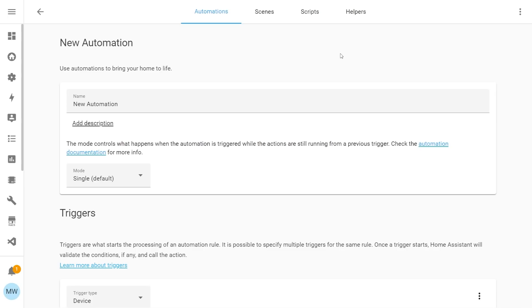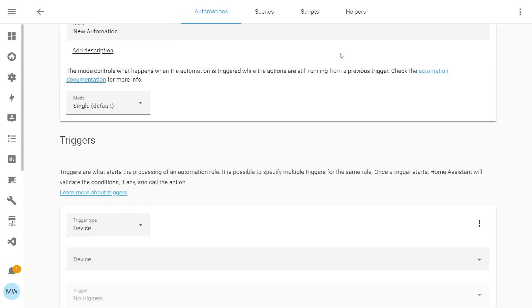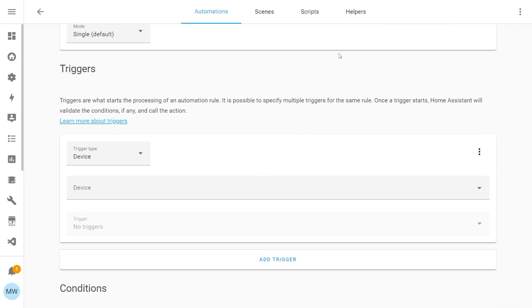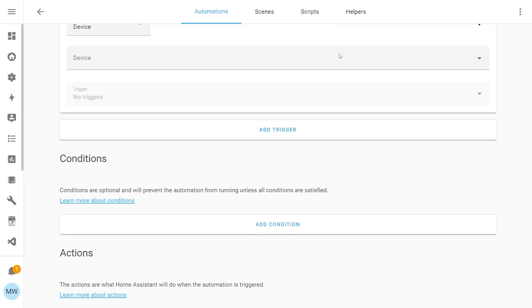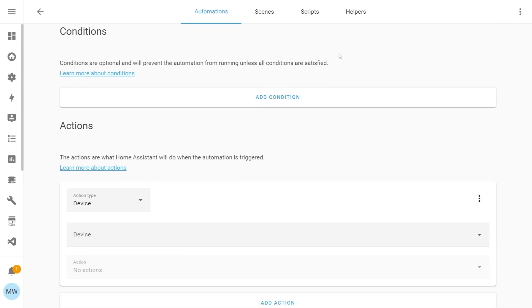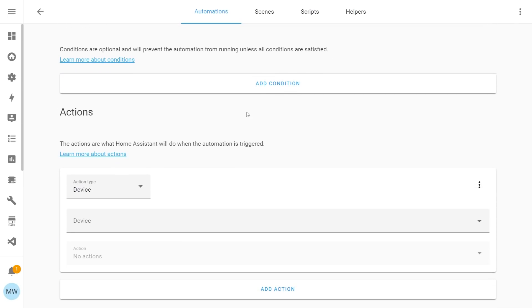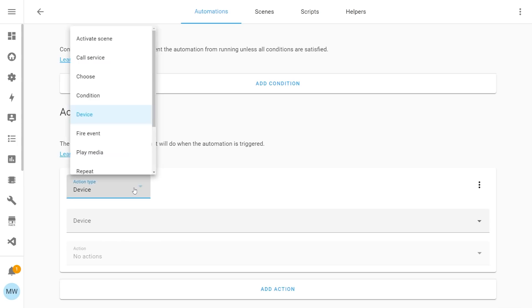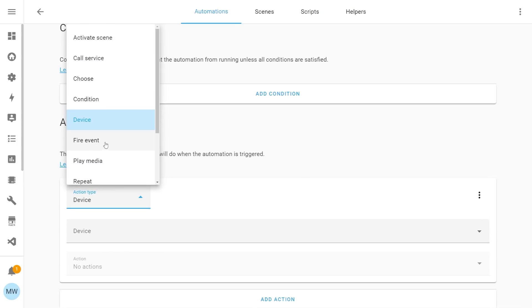In our new automation, if we just scroll down, you'll see that we've got the trigger, the condition and the action and it's the action that's going to have this new action type. So in the action type box, we're going to select that and we're going to choose the play media option.